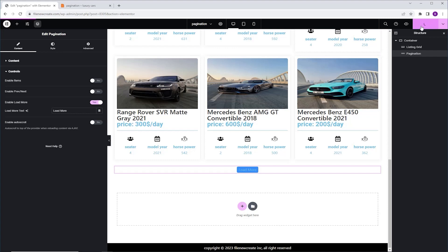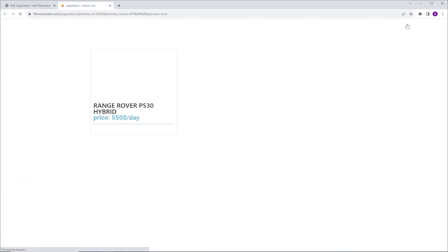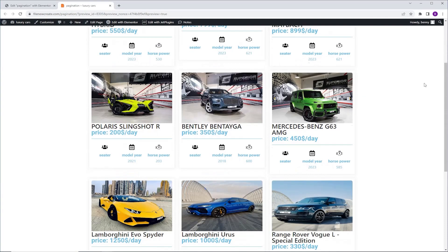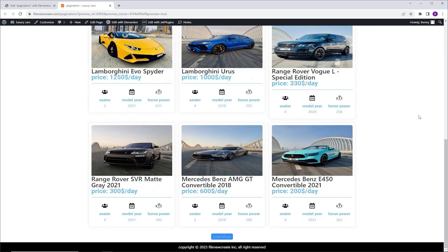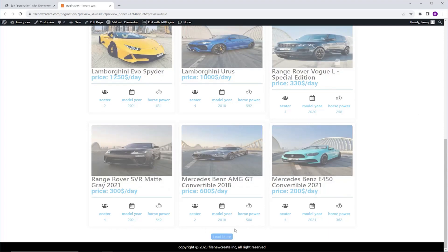Let's Publish and Preview. I'm going to scroll down, I'm going to click on the Load More button, and as you can see, it loads the next posts.